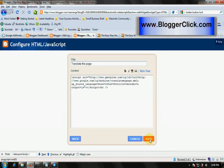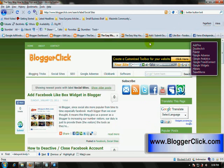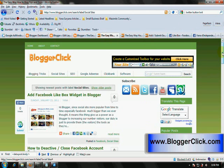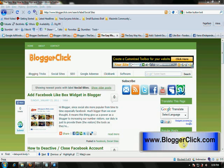Okay, it's done. For more blogging tips, don't forget to always visit my blog www.bloggerclick.com.